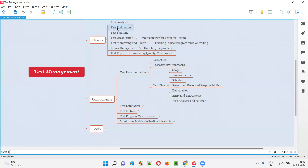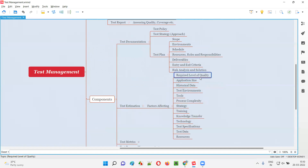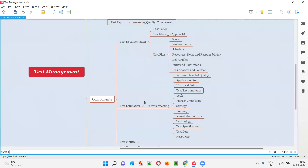Then test estimation. Test estimation is one of the phases, but it is a very big thing. What are the different factors which will affect test estimation? What level of quality is required — based on that, we can estimate how much time it will take. Application size — whether the application is very big or small — and historical data.